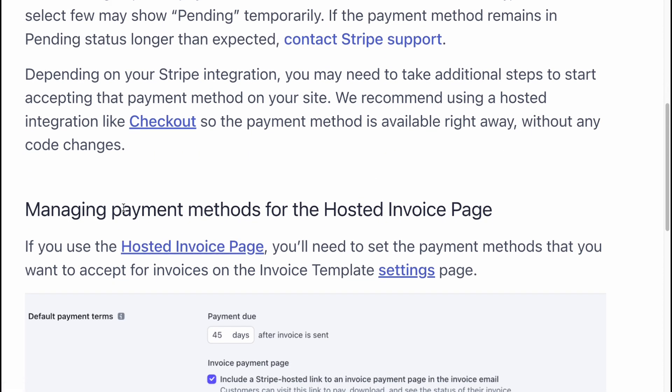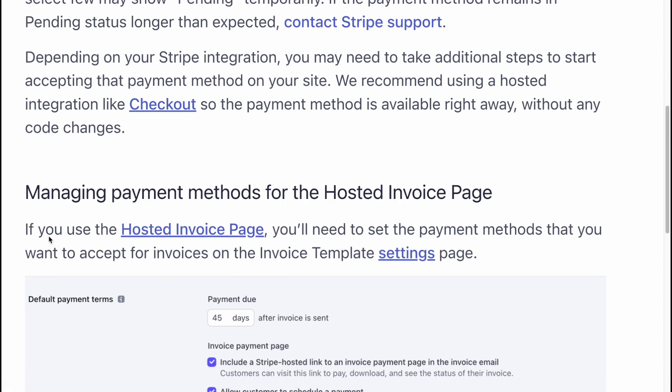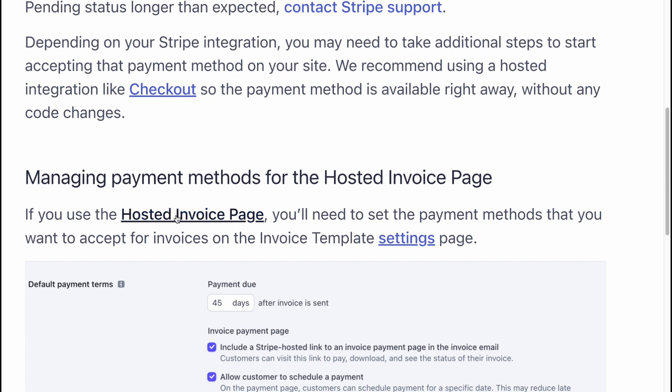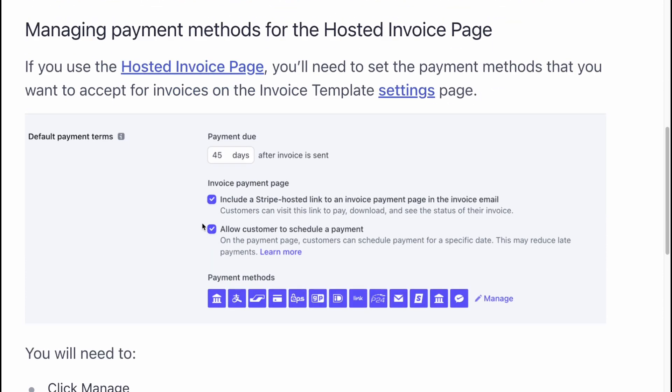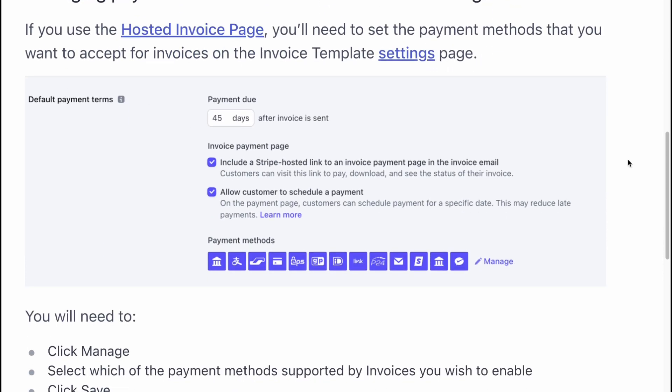Managing payment methods for the hosted invoice page. If you use the hosted invoice page, you'll need to set the payment methods that you want to accept for invoices on the invoice template settings page.